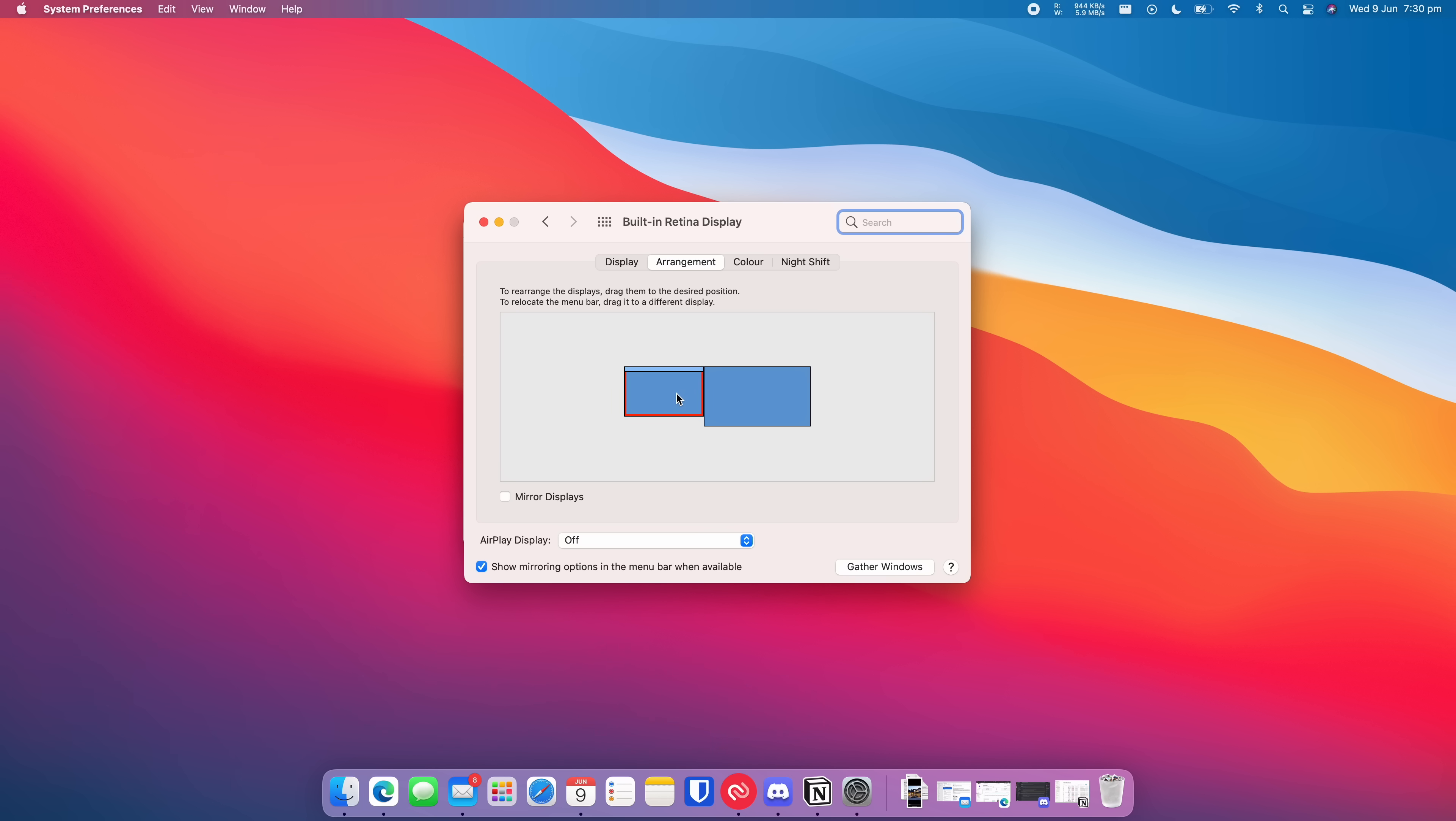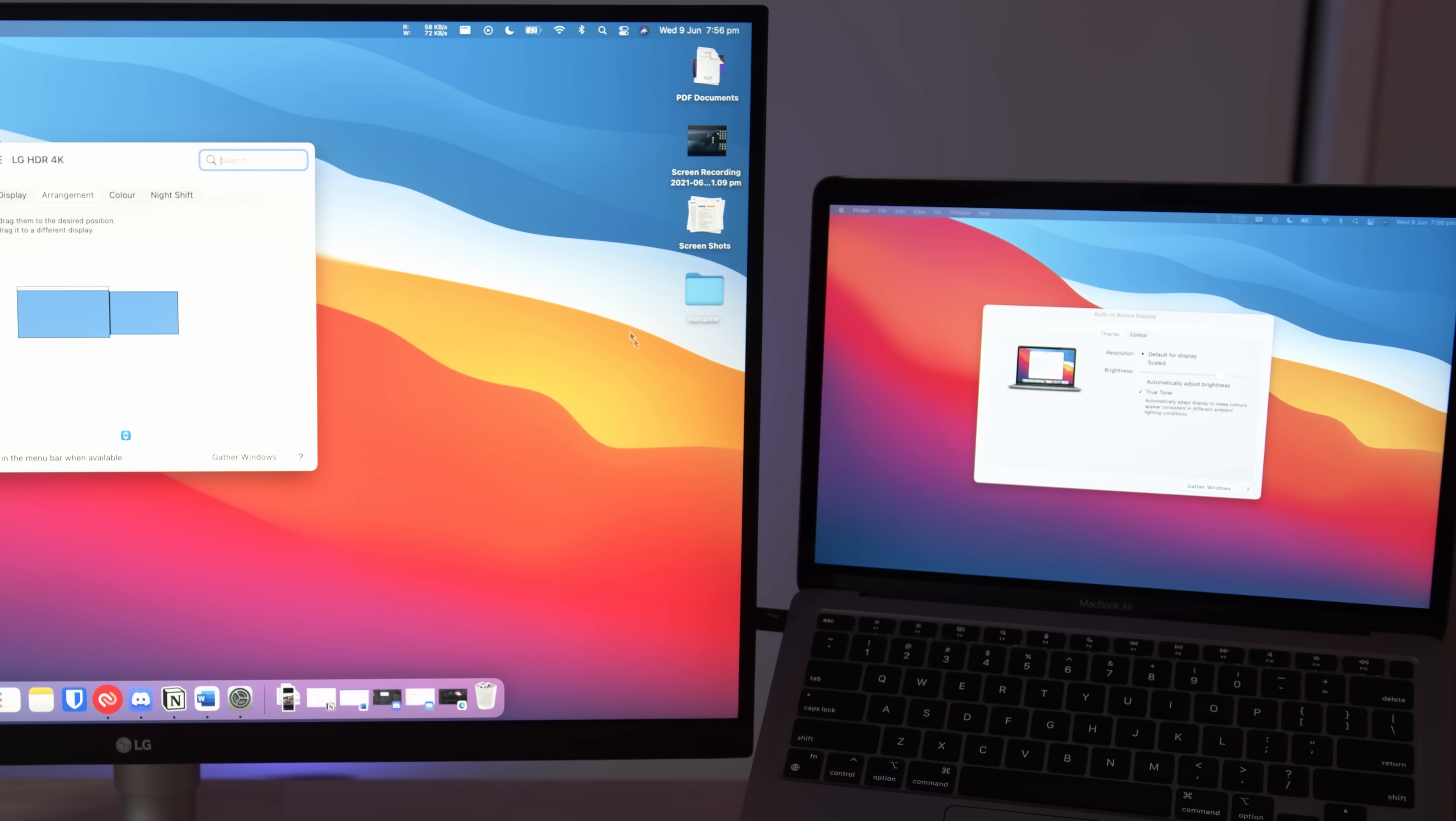Bonus tip, you can drag each monitor up and down to get the point where your cursor appears on the other screen just right.